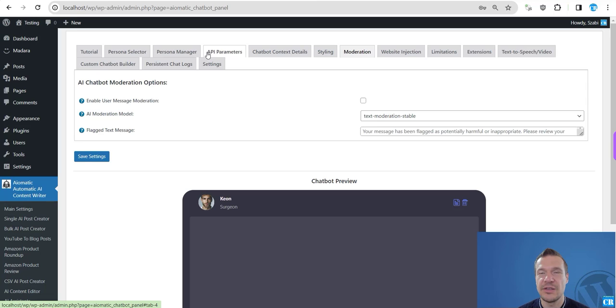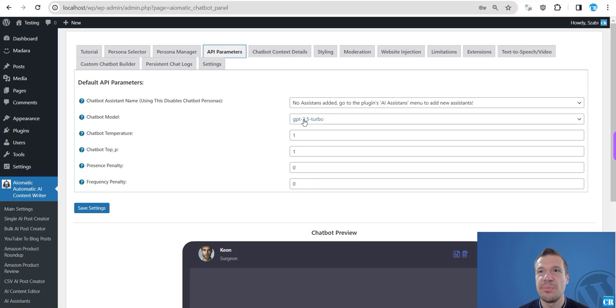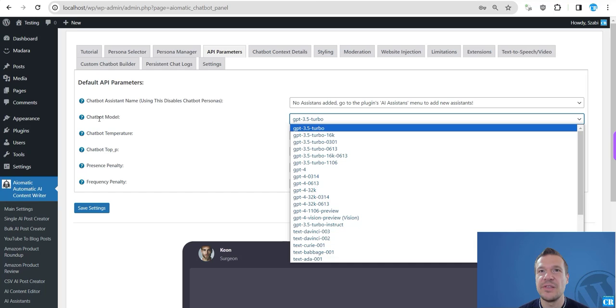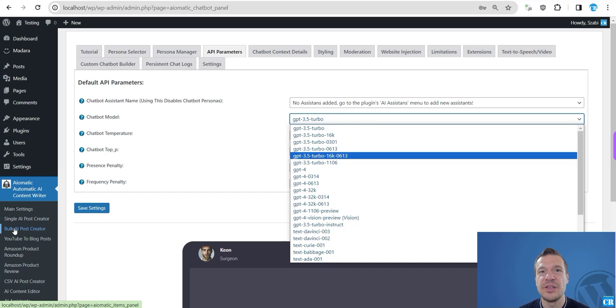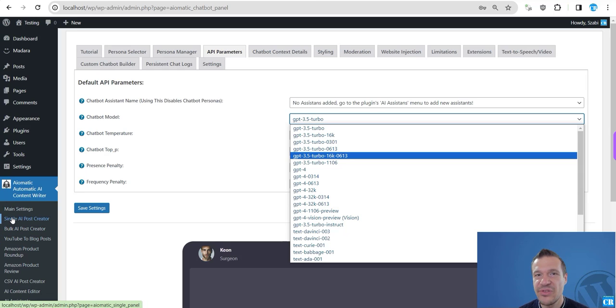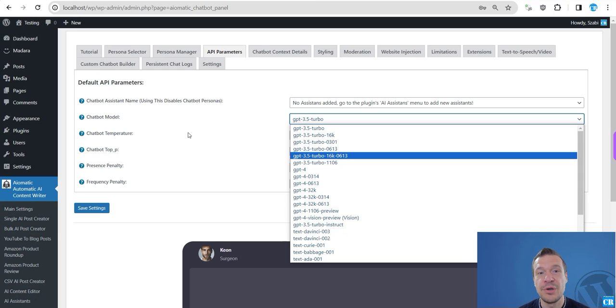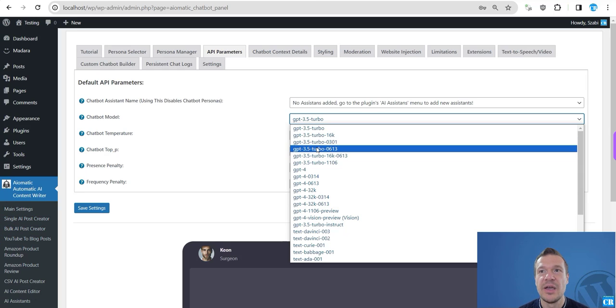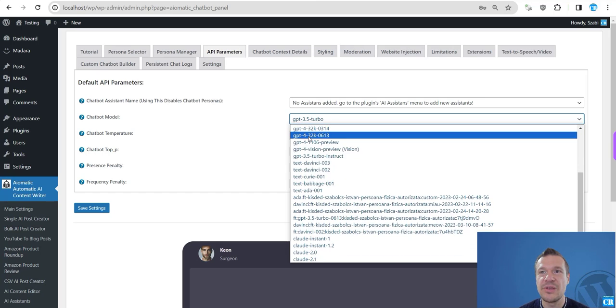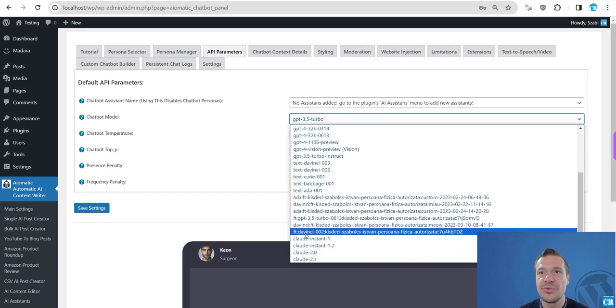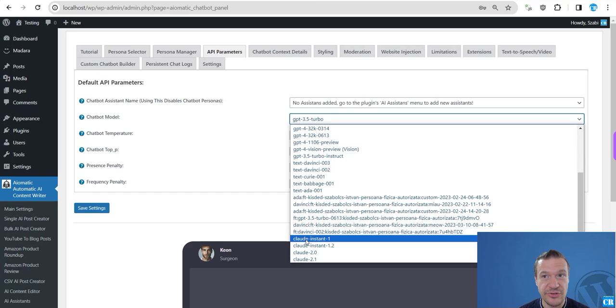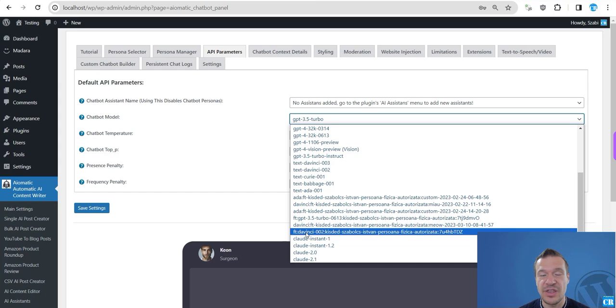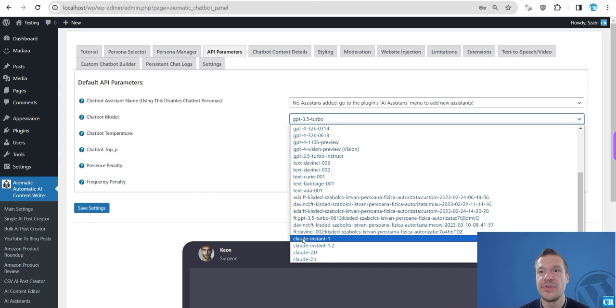So to do this, if you have the Claude API key entered correctly in the plugin settings, you can go to API Parameters and Chatbot Models and Content Creator Model in Bulk Post Creator, in Single Post Creator, everywhere where you can select models. You can scroll down to the bottom part of the model selection.